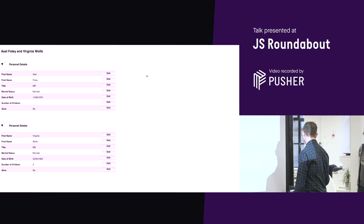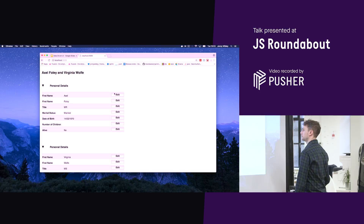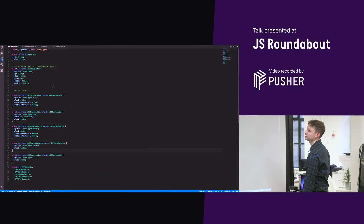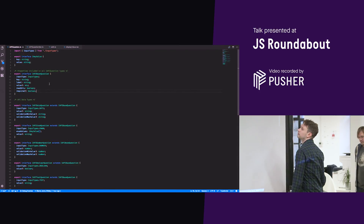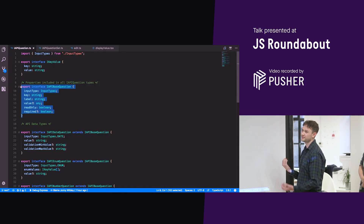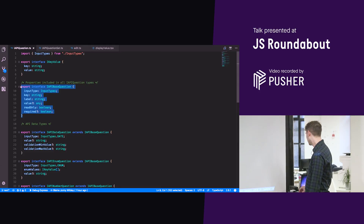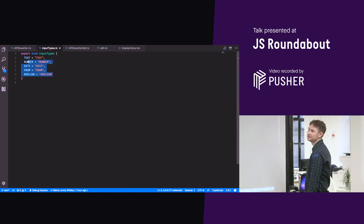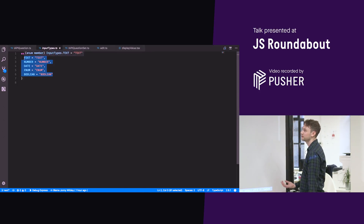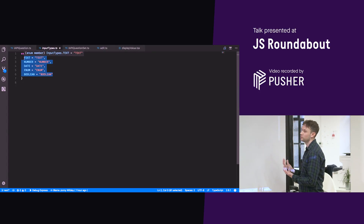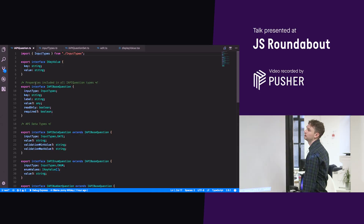I'll jump into the TypeScript side of it. This is the very basic type — the base set of data you need, which roughly represents that row you saw on the page. Input type is probably the most important part — a list of roughly what type the input is. You can add to it, but the ones you immediately get are: text, number, date, enum (which needs a concept of what the enum values are), and boolean. Your base question has that, plus a key which uniquely identifies it, a label for how it should look when displayed, a value, a read-only flag for whether it should be editable, and a required flag for whether the value is allowed to be null — that's about the limit of our validation at this point.